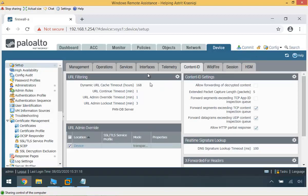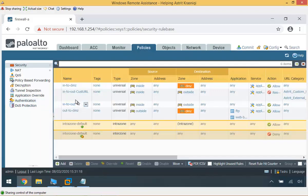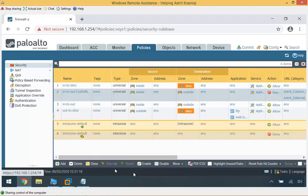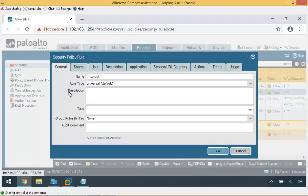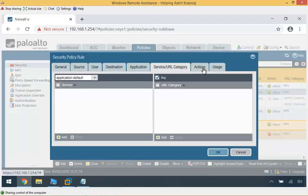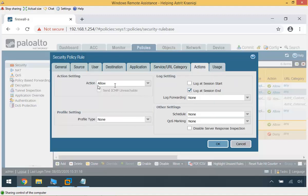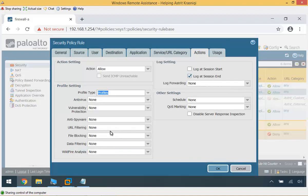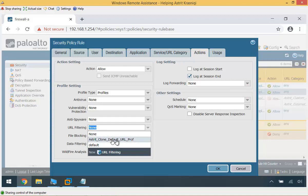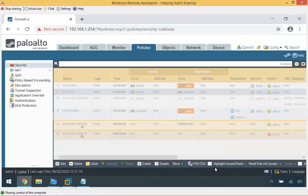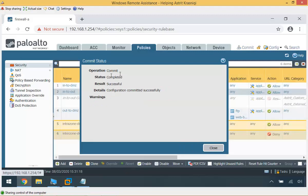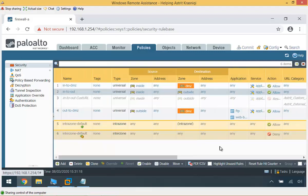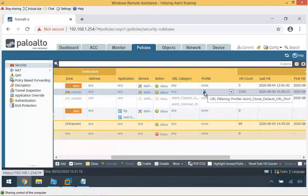I'm going to apply these settings on our policies. The custom URL policy I created I'll disable. I'll apply the filtering profile on the normal in-to-out rule — not under URL category, but under Action, in the profile settings, under Profiles, and then URL Filtering. I'll commit that and then we can go and check it. After the commit completes successfully, you can see that we are now applying the URL filtering profile.